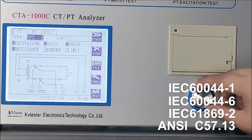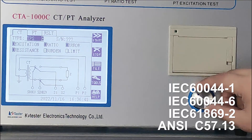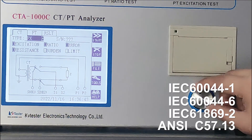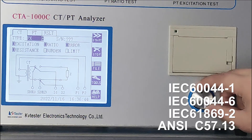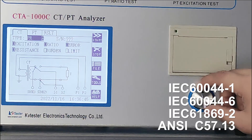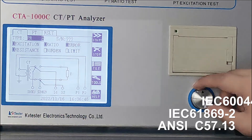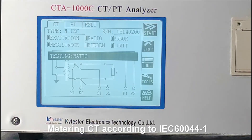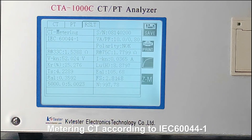IEC 60044-1, IEC 60044-6, and ANSI C57.13 are all supported. This result is coming from a Metering CT, according to IEC 60044-1.